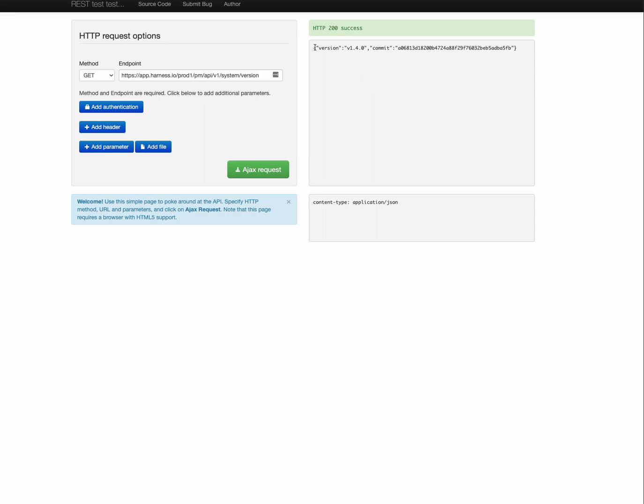And here is the payload as version V140 and then a commit. So next we'll look at our policy.